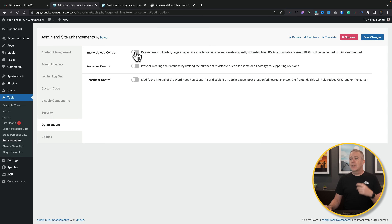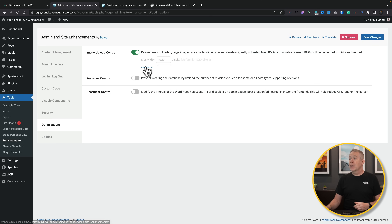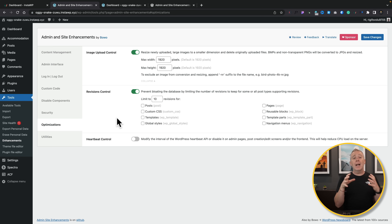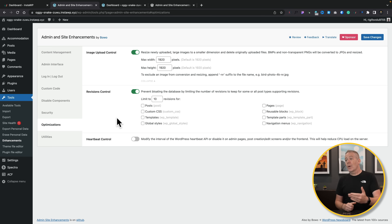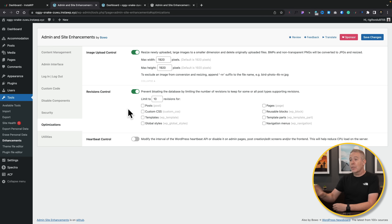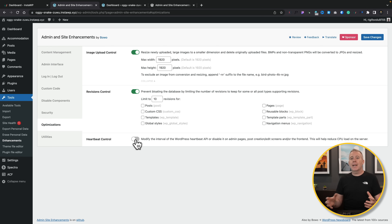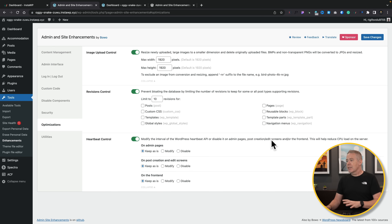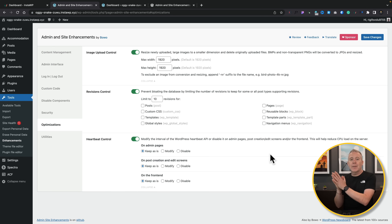In the Optimizations section, you can control image uploads to restrict users from uploading massive images. There's also revision control — one of those things that fills up your database is auto-saved revisions. Limiting revisions can remove the need for a separate cleanup plugin like WPSweep. Finally, there's heartbeat control — the WordPress heartbeat triggers API checks at a set interval, and you can adjust this to reduce CPU load on your server, which is great for shared hosting or busy sites.